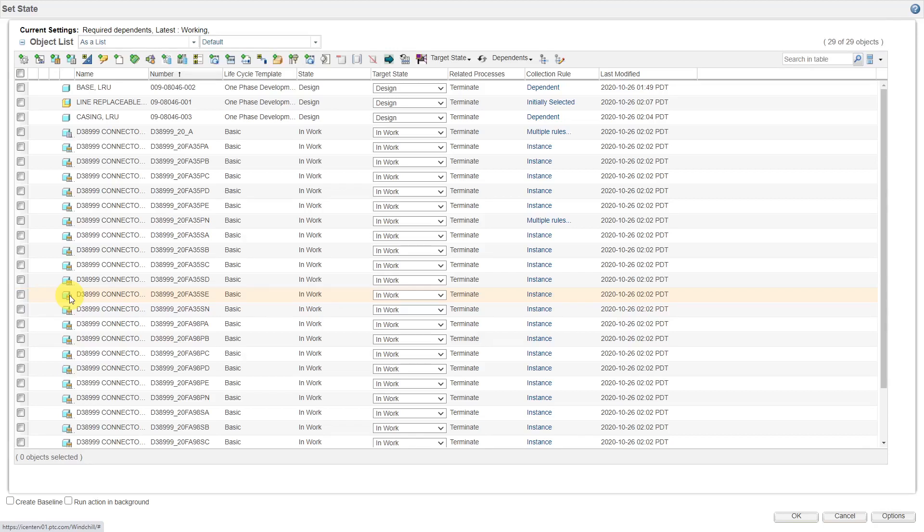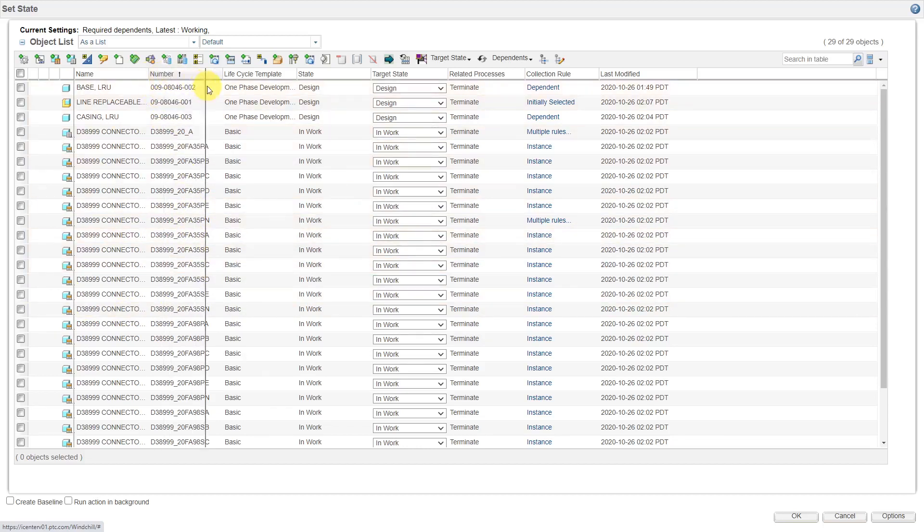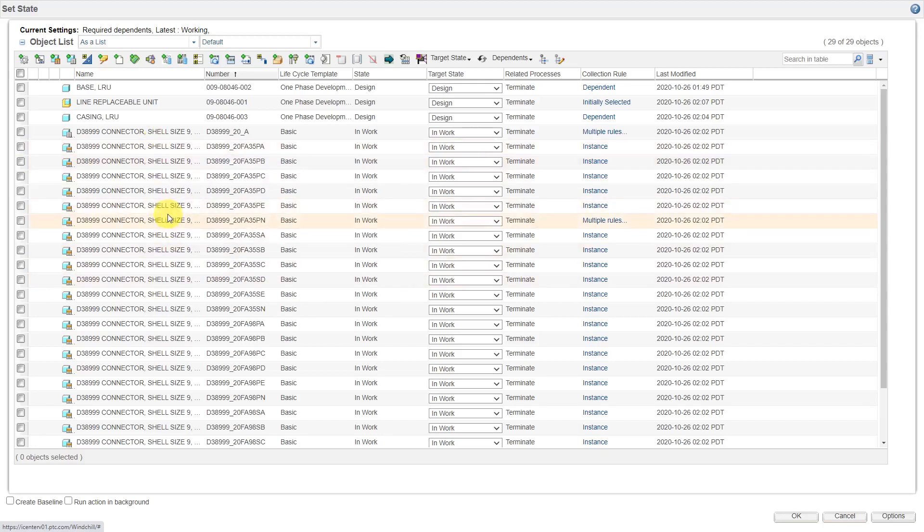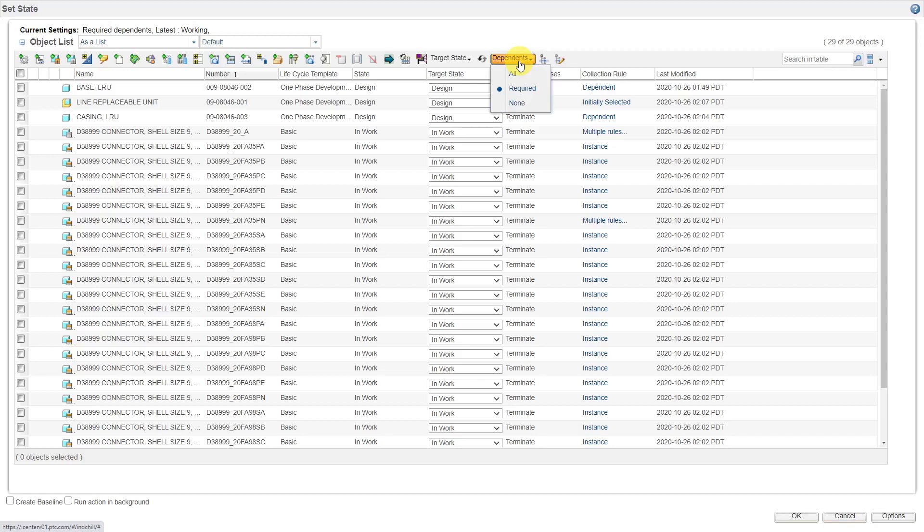All right, so I have clicked on the command. You can see I have all the different objects listed in here. In this particular case, the connector had a family table, so it grabbed all the other family table instances in here as well. The reason it grabbed everything is that if you go to the dependence dropdown list, by default this is set to required. You can actually use preferences inside of Windchill for changing this.